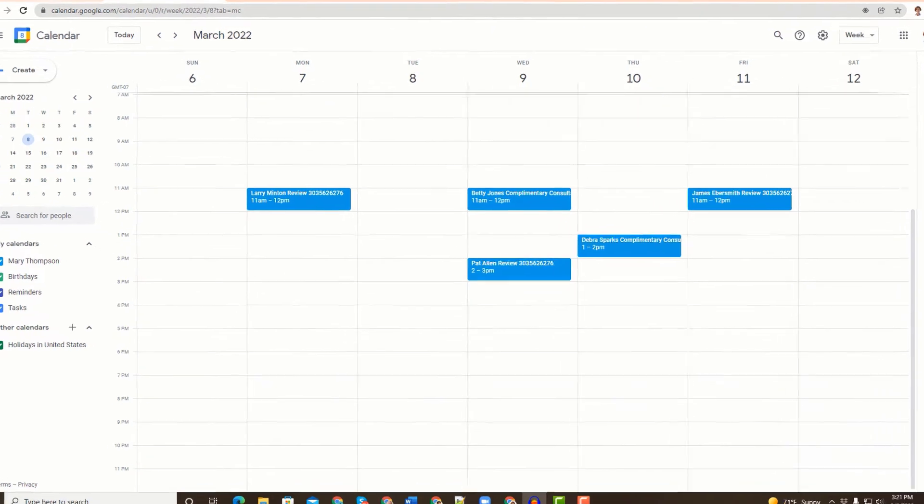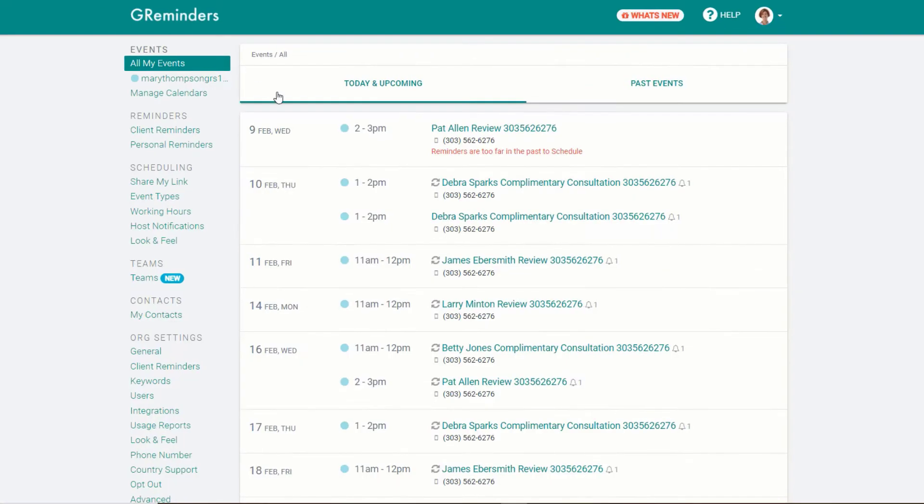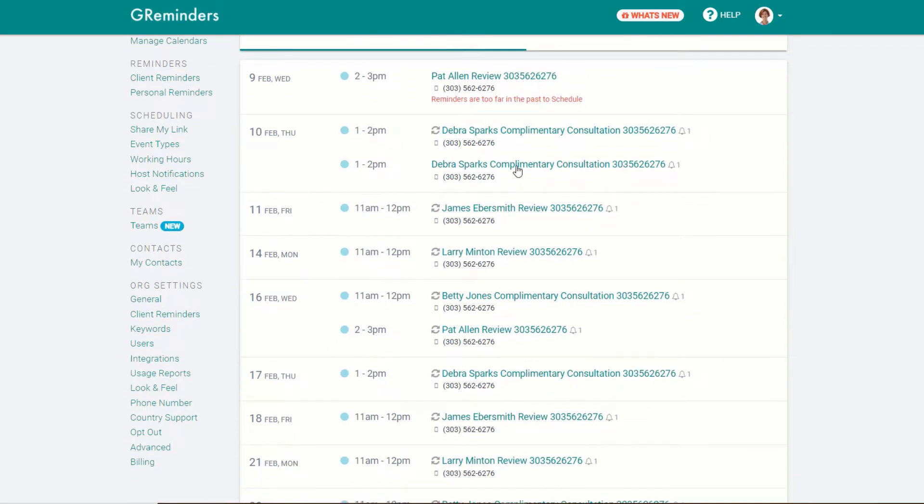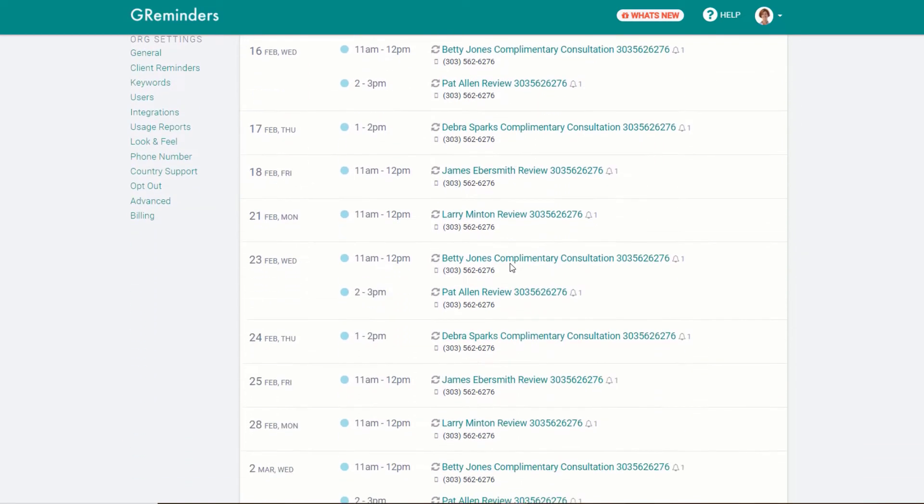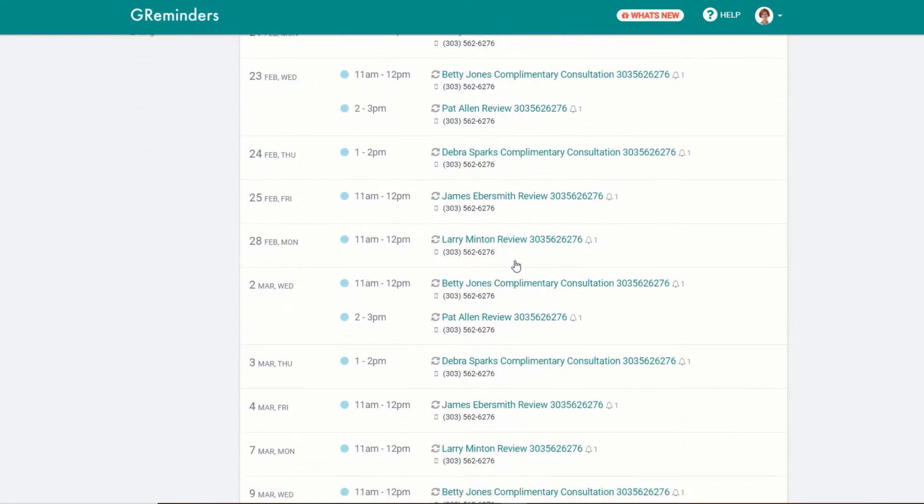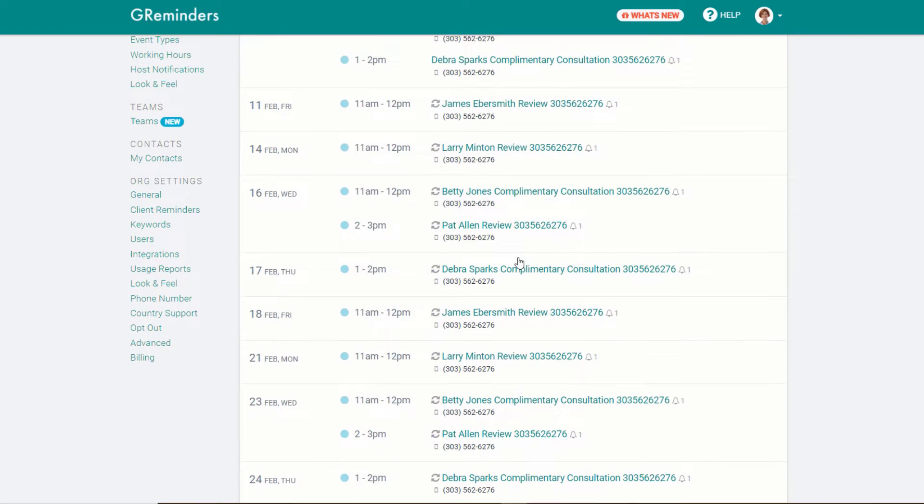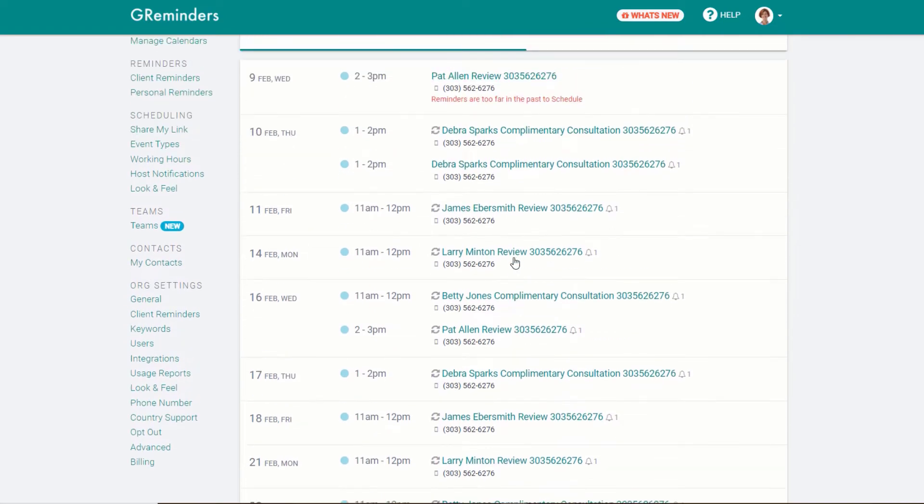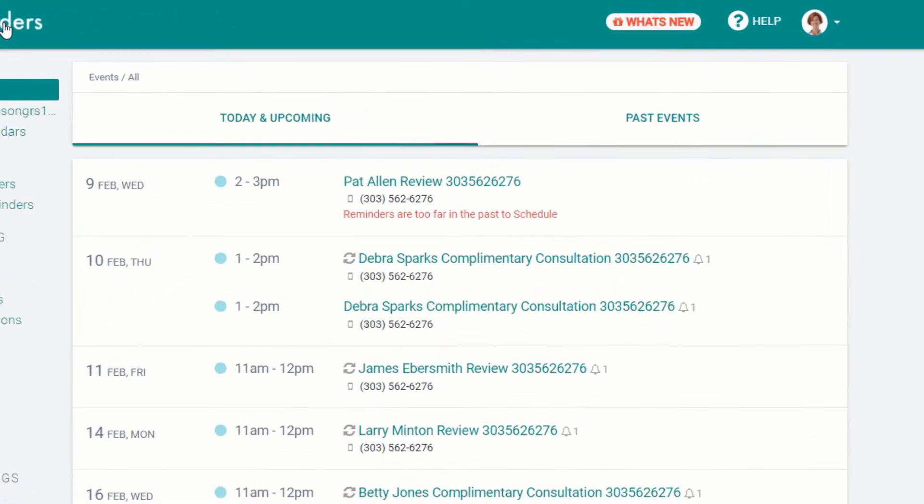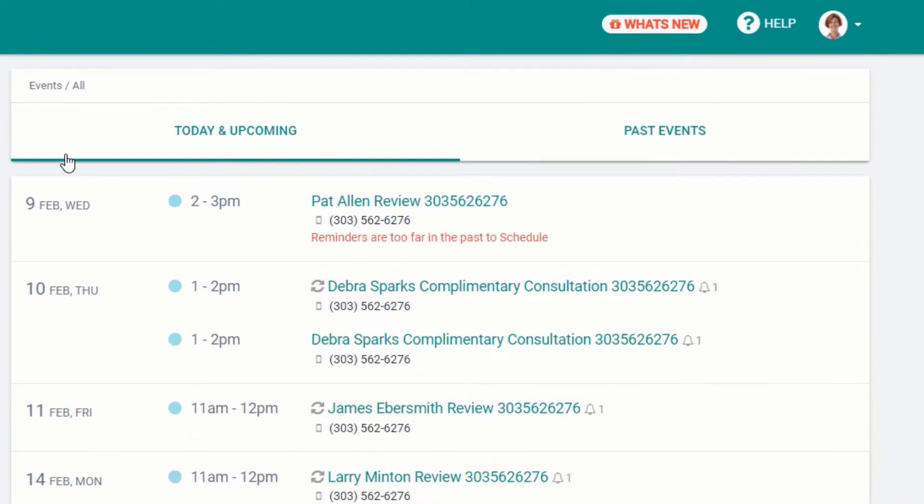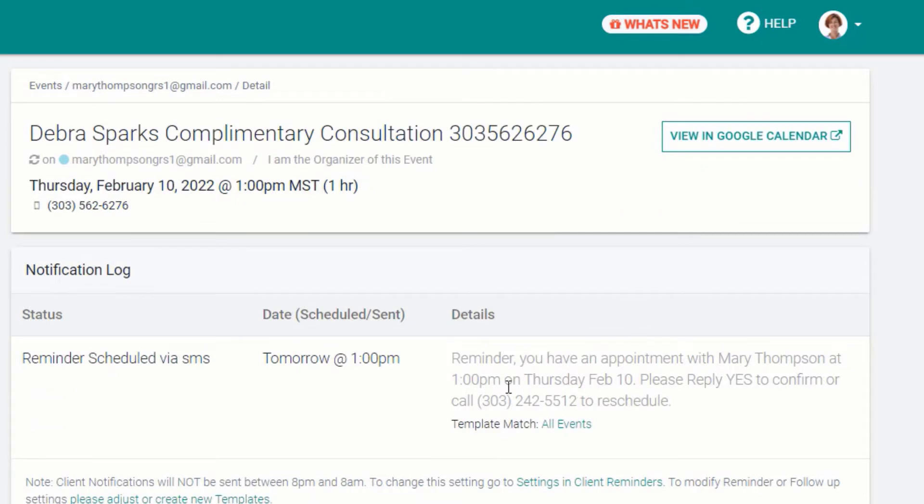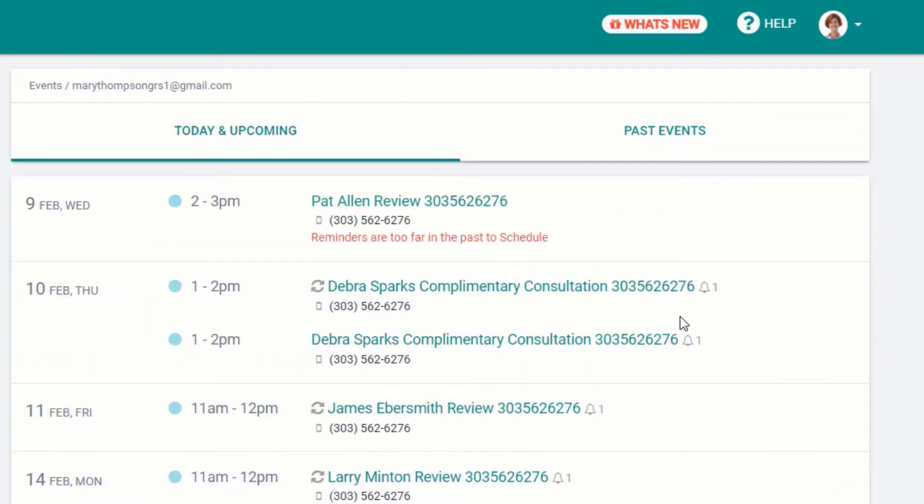You can see the same appointments that are on your calendar are on the main screen of G-Reminders. To get to this screen, or to refresh it, just click on the G-Reminders logo. When you see a bell next to a calendar event, it means that reminders have or will be sent on that event. The number next to the bell indicates how many reminders.